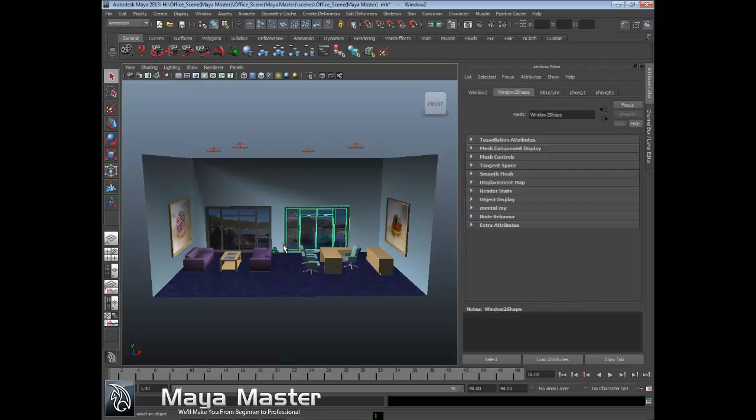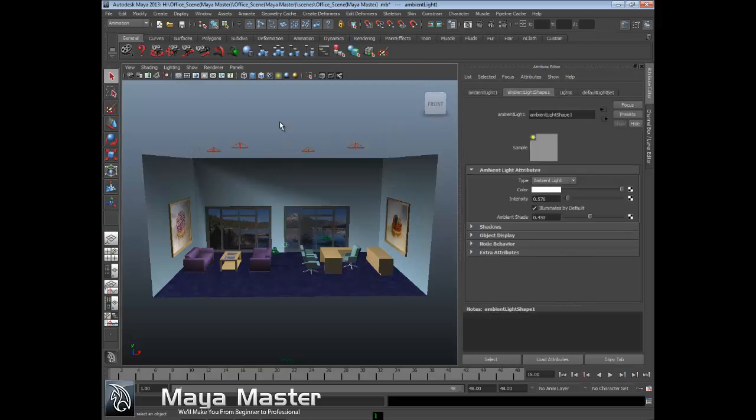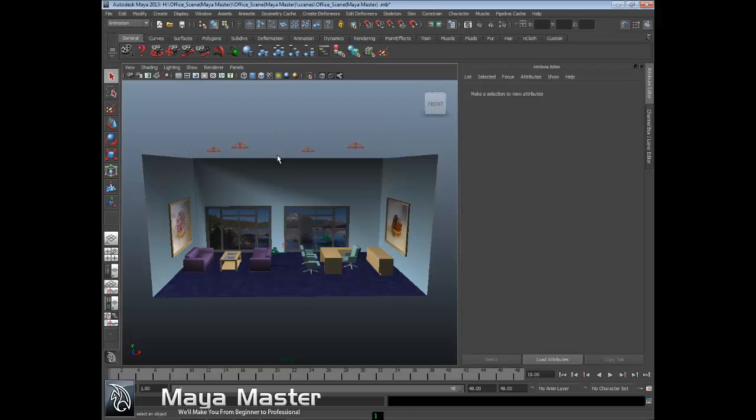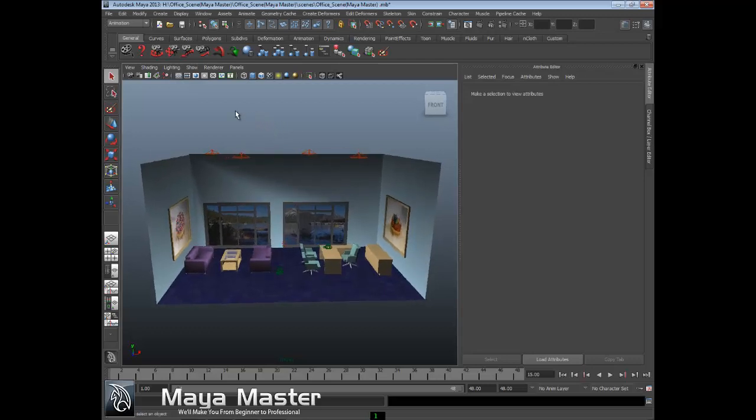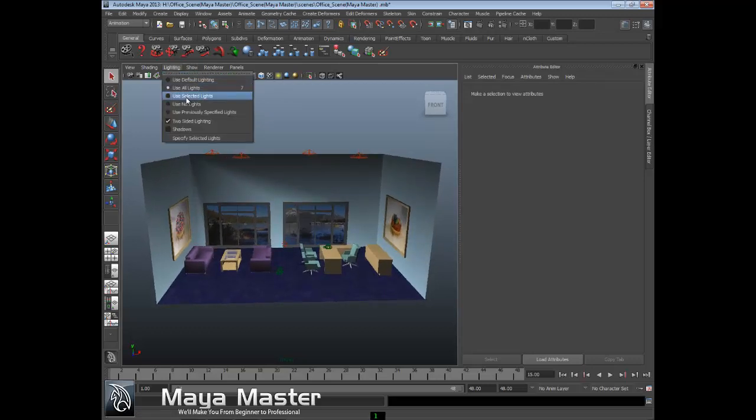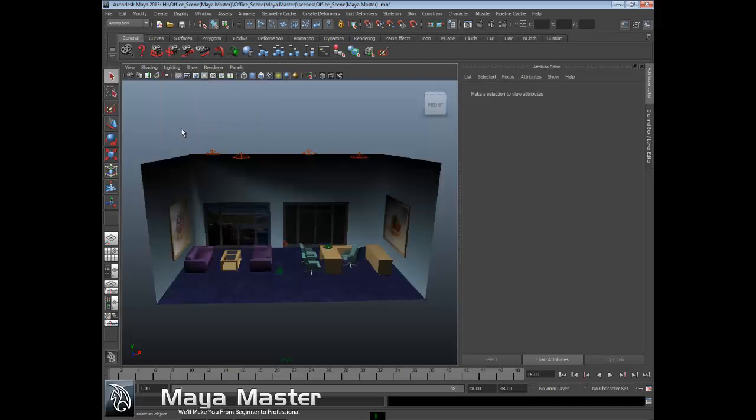In addition to lighting, we can also view shadows. If I want, I can come down here and turn on shadows, and you can see how the shadows work with this particular scene.